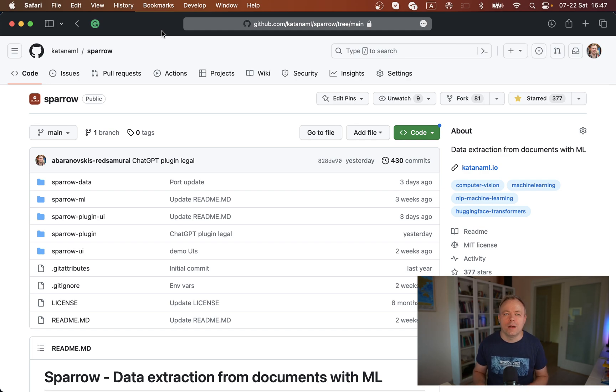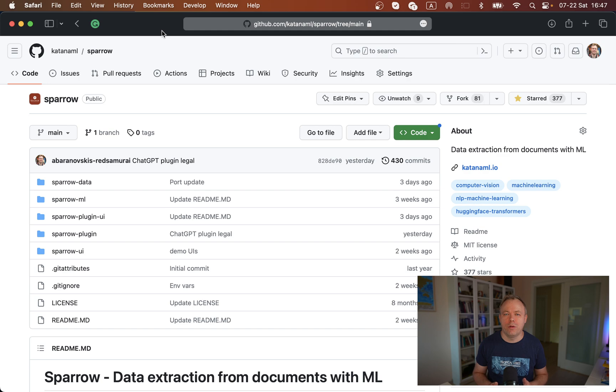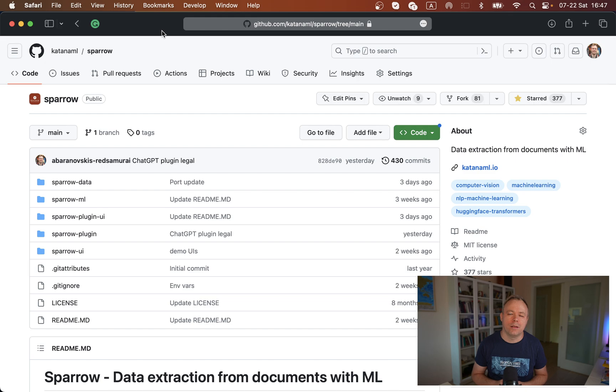I'll put URL to our GitHub repo below the video. It's open source, and you can run it on your own environments and add additional functionality.